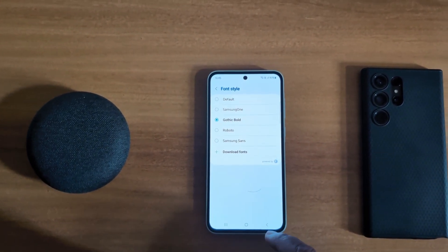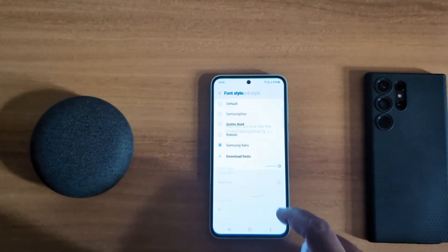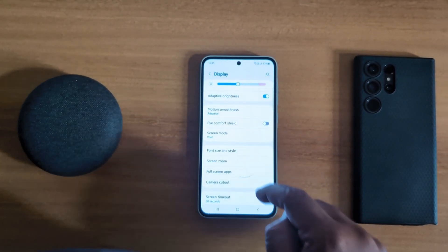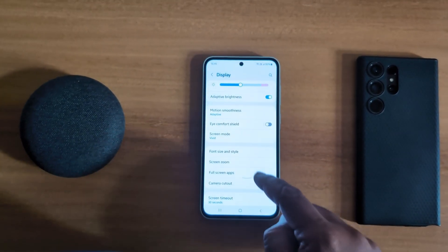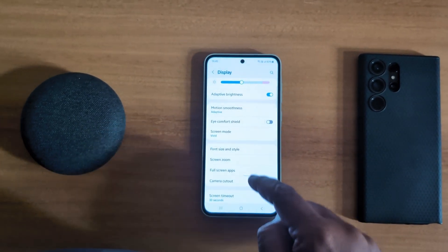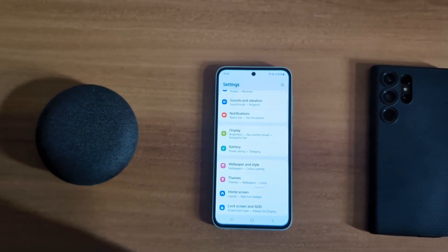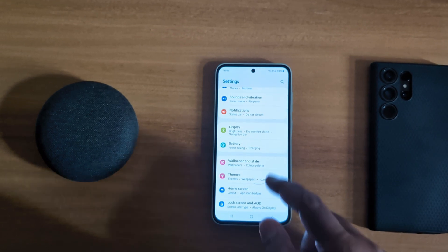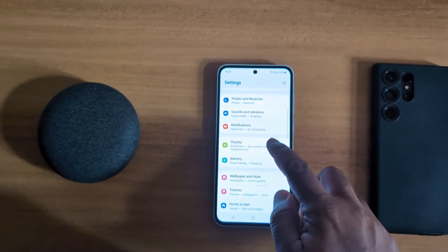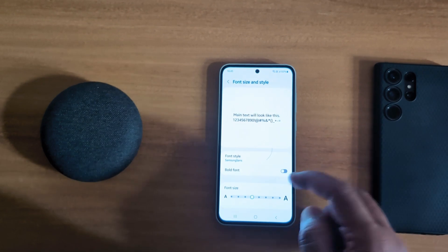Now you can see it says Install. Go back and you can see the Samsung Chance option — choose it on your device. Now go back and you can see the Samsung Chance font applied on your device.